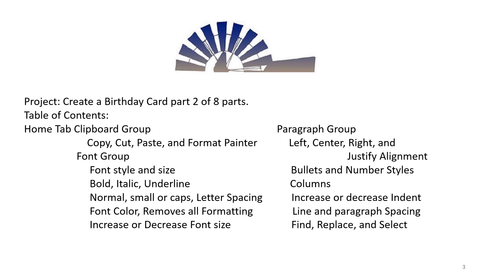Increase or Decrease Indent, Line and Paragraph Spacing, Find, Replace, and Select.